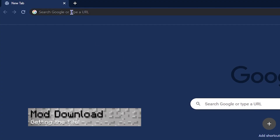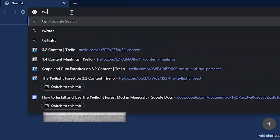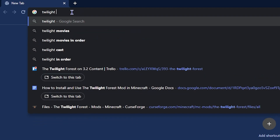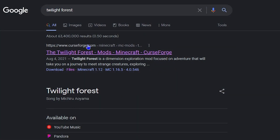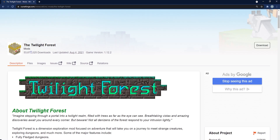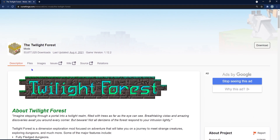From here, we're going to go to a new tab in Google and type in Twilight Forest, and this will take us to a results page that likely has CurseForge as one of the main first options. Select the CurseForge link to Twilight Forest, then when you're on this page, you'll select the Files button next to Description.